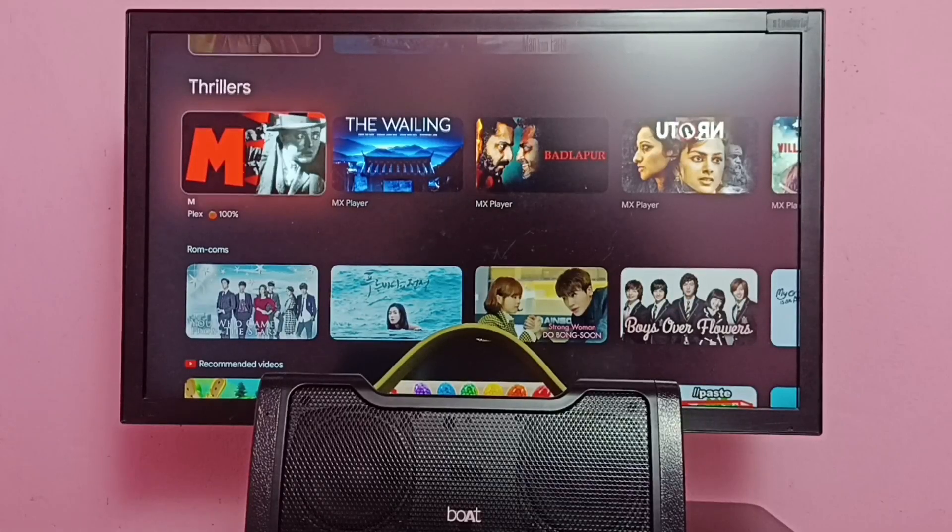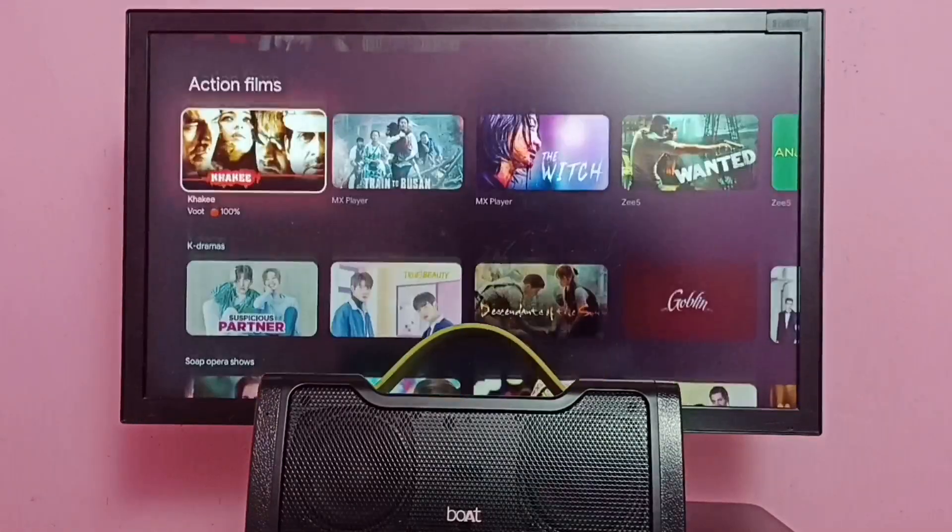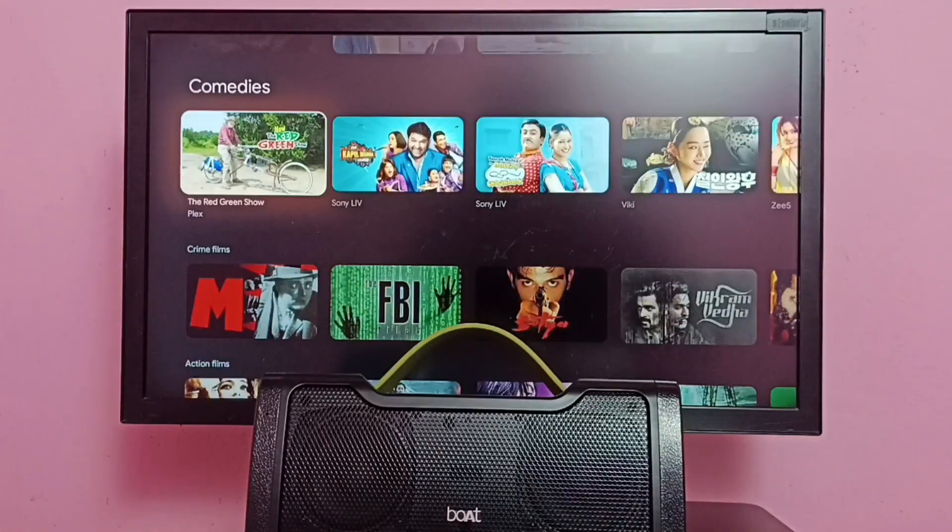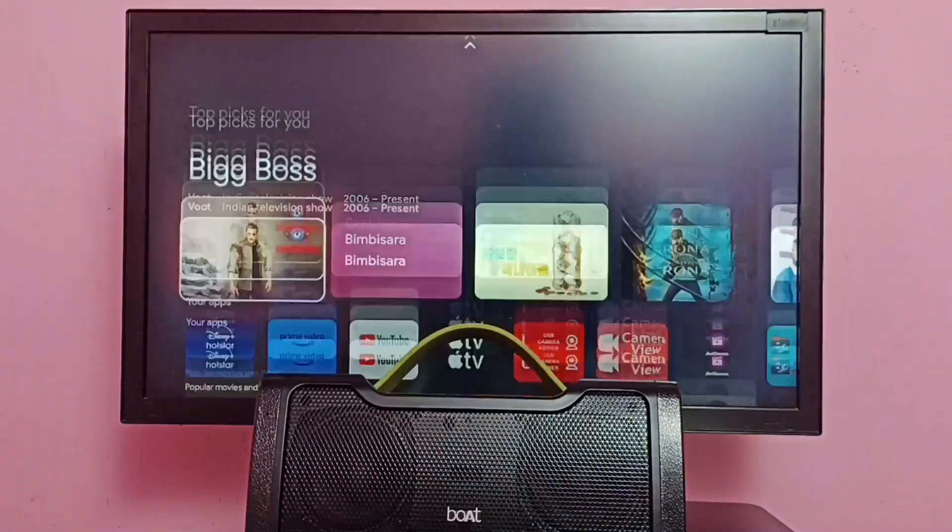Hi friends, this video shows how to unpair or delete or turn off a Bluetooth speaker.